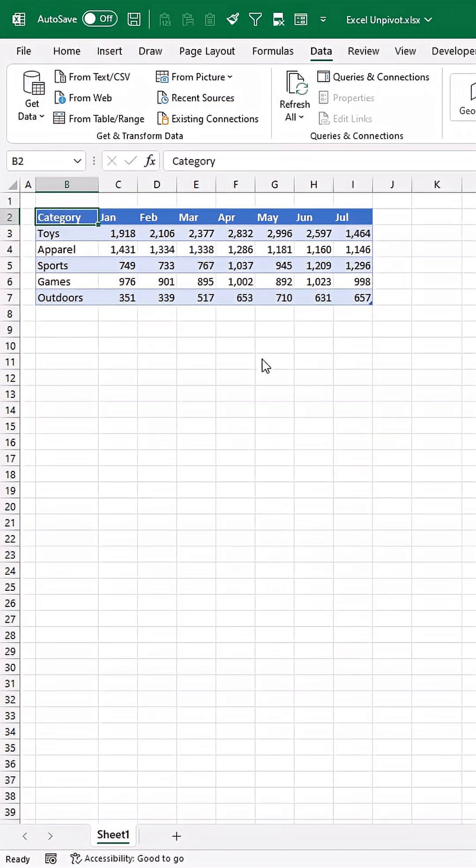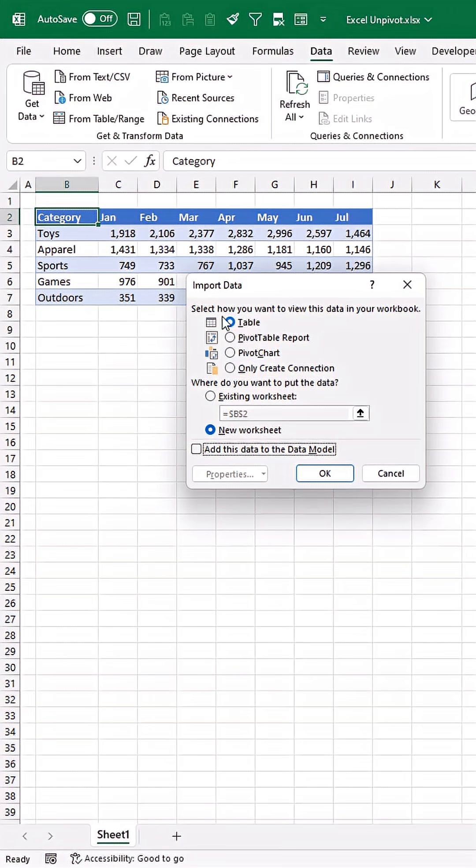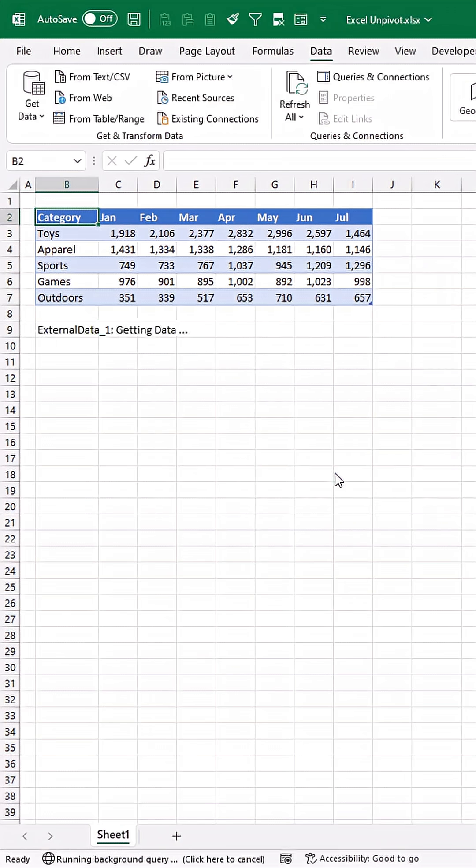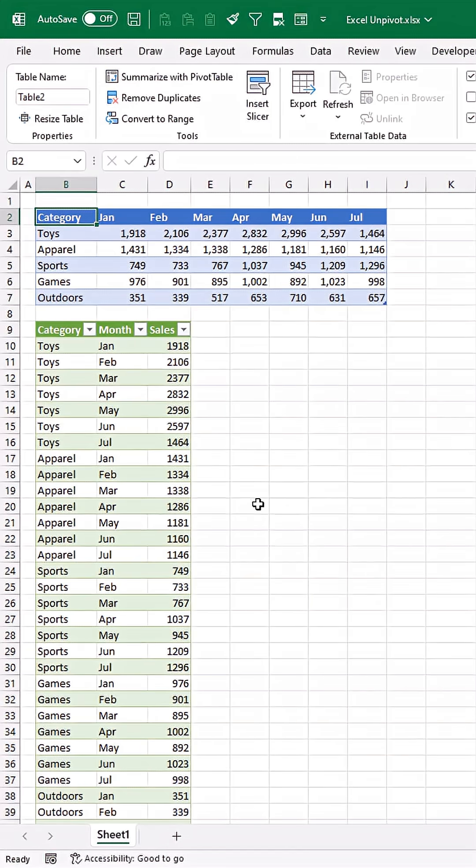This is where you could add this to the data model if you wanted to use Power Pivot instead. But in this case, let's just return a table in the existing worksheet. Press OK and there we go.